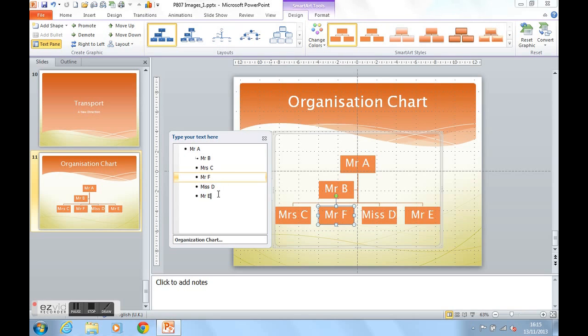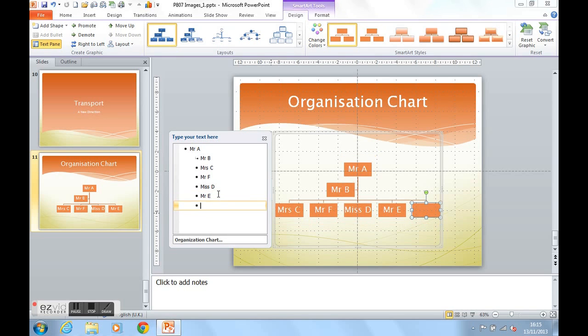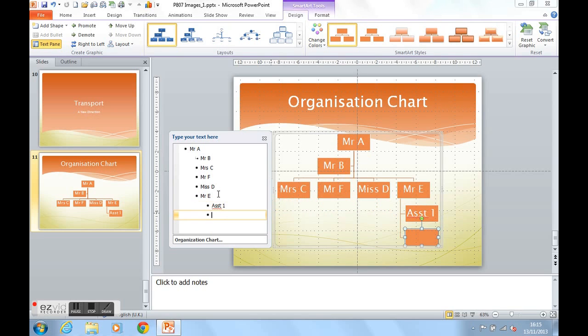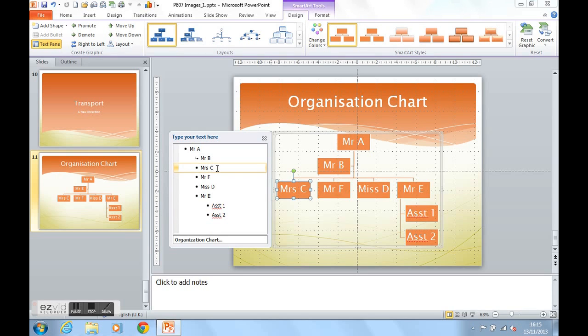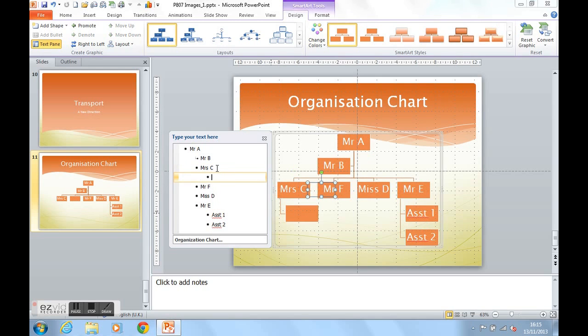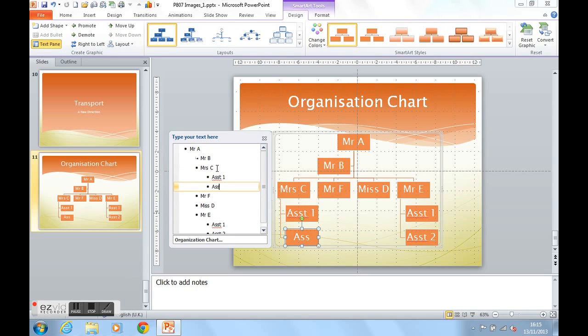If Mr. E has some assistants or team members, if we press return after Mr. E, we want to create team members, not a colleague for Mr. E. So we use the tab button above caps lock, and that starts to create team members. He might have assistant one and assistant two. Let's give Mrs. C some assistants as well. Again, click at the end of Mrs. C, press return, tab in, which is the button above caps lock, and she can have assistant one and assistant two as well. As you can see, the organisation chart starts to build.